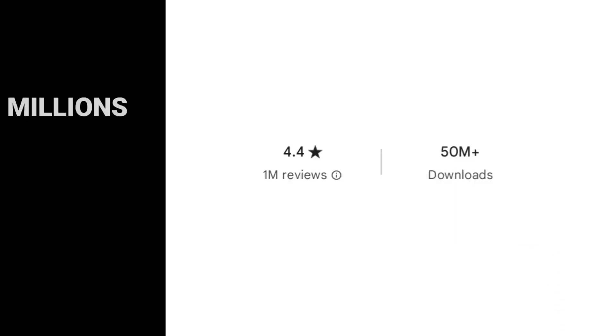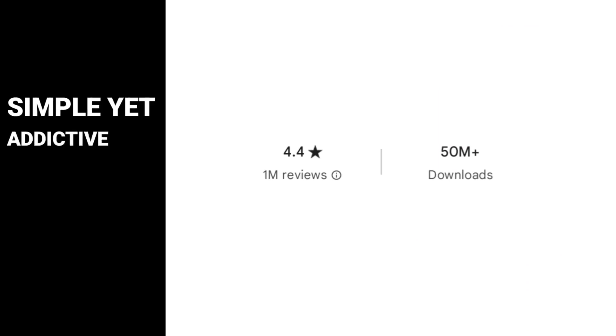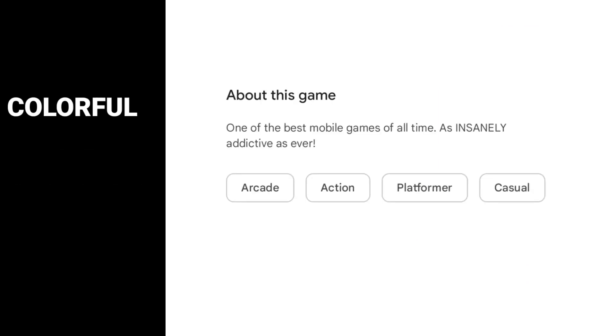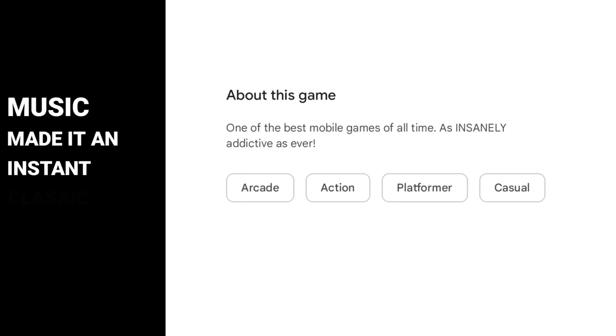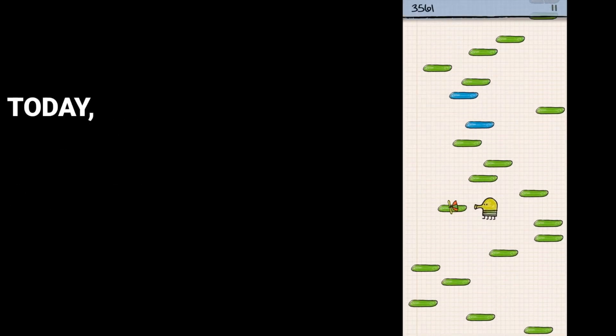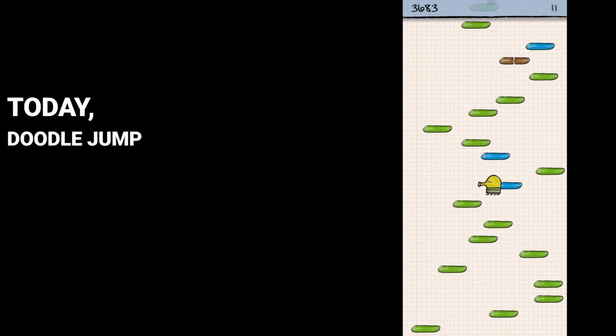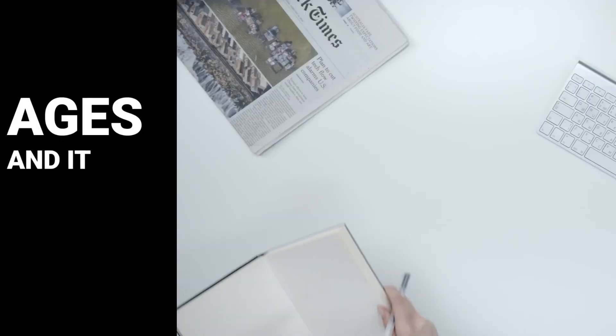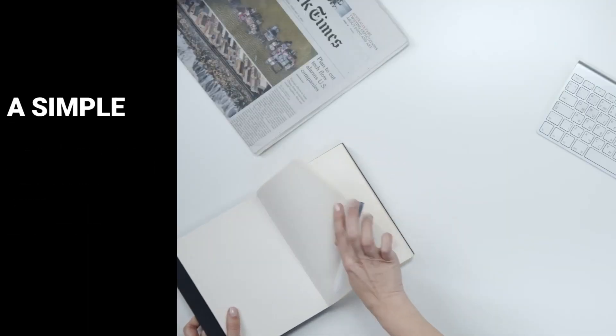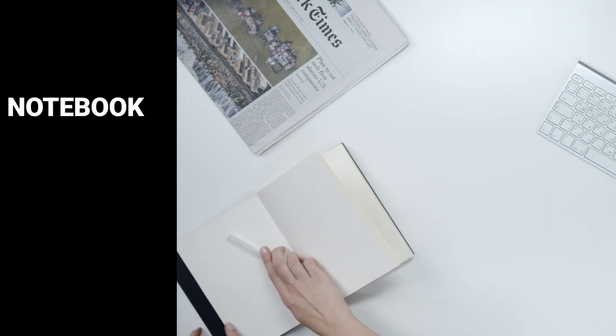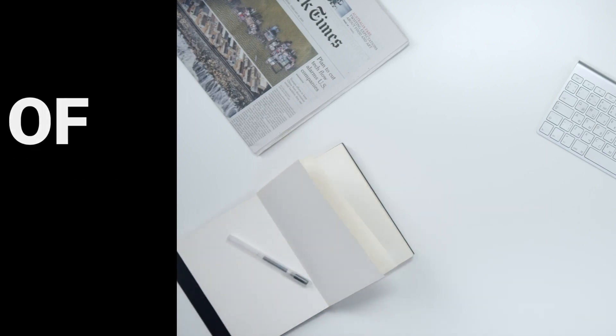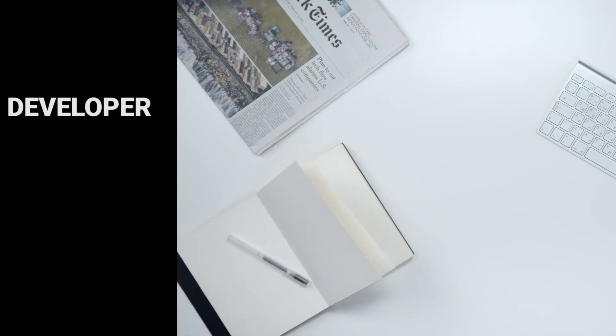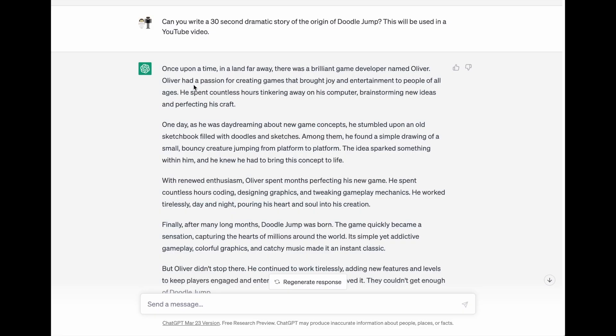Its simple yet addictive gameplay, colorful graphics, and catchy music made it an instant classic. Today, Doodle Jump is a household name, beloved by gamers of all ages. And it all started with a simple sketch in an old notebook, and the determination of a brilliant game developer who had a dream.